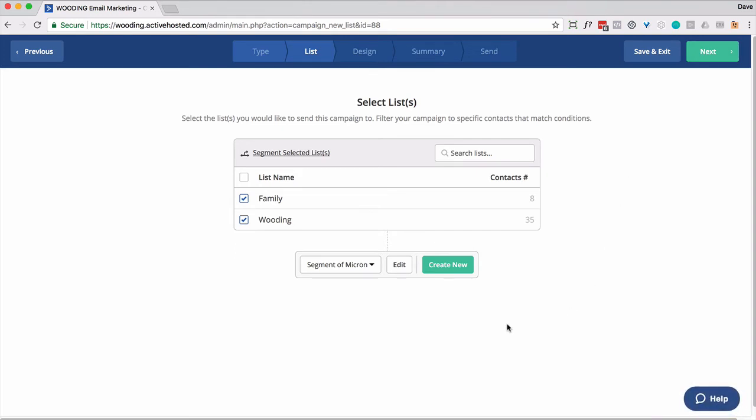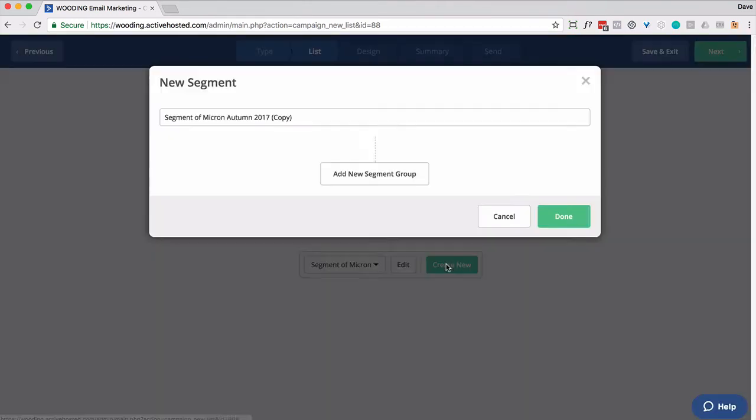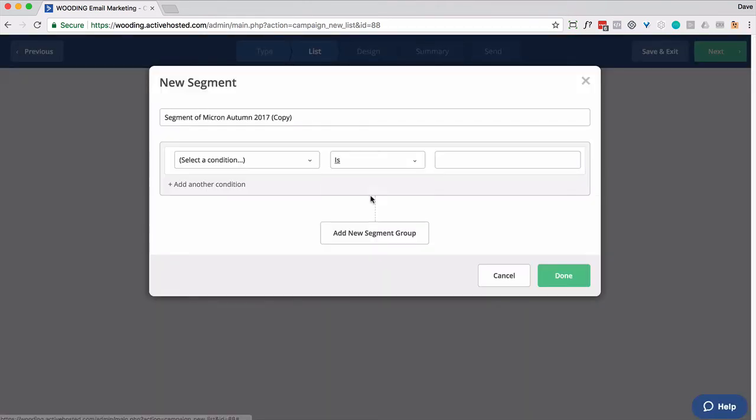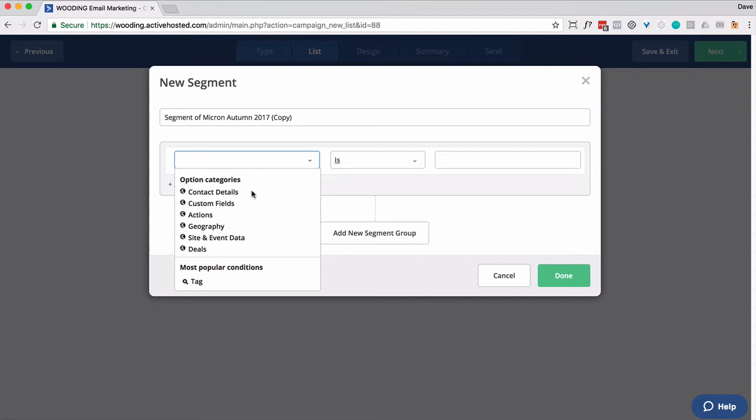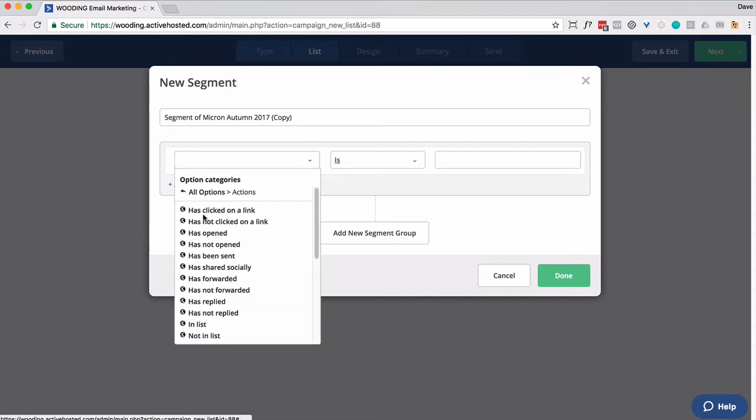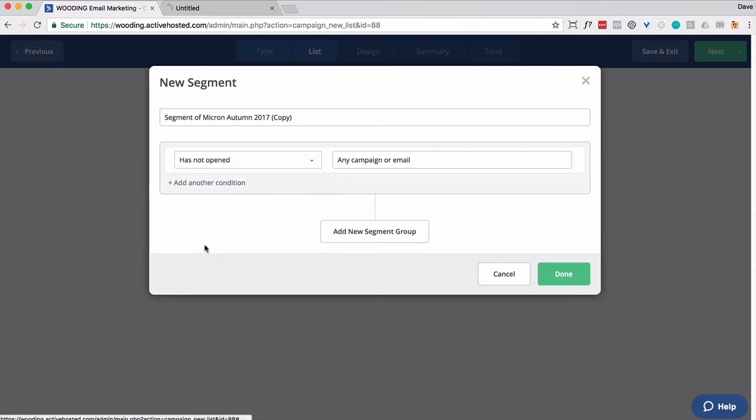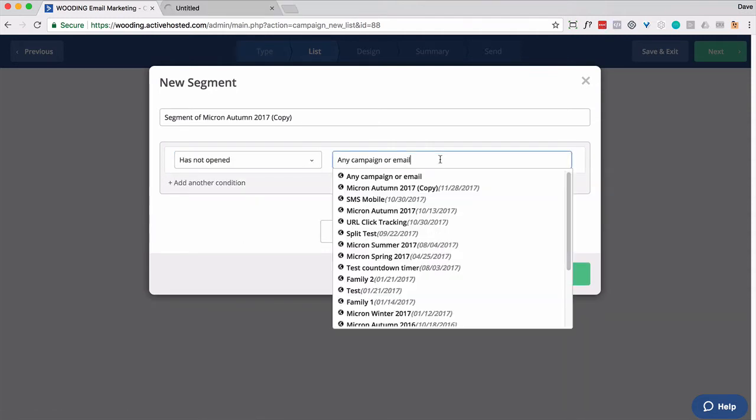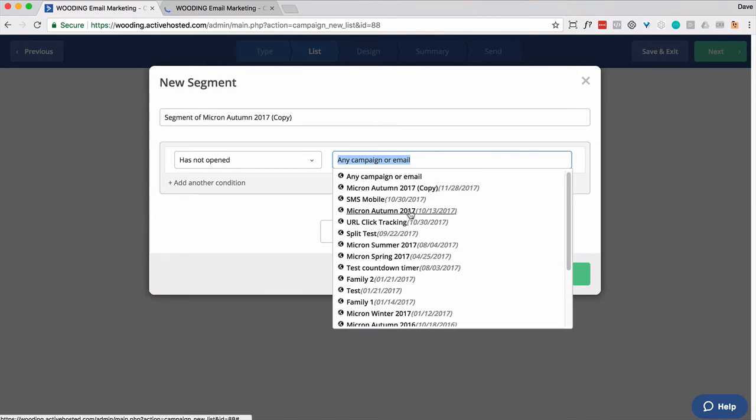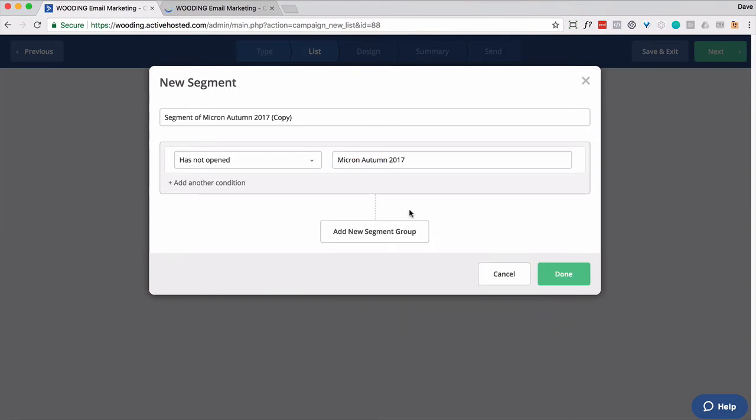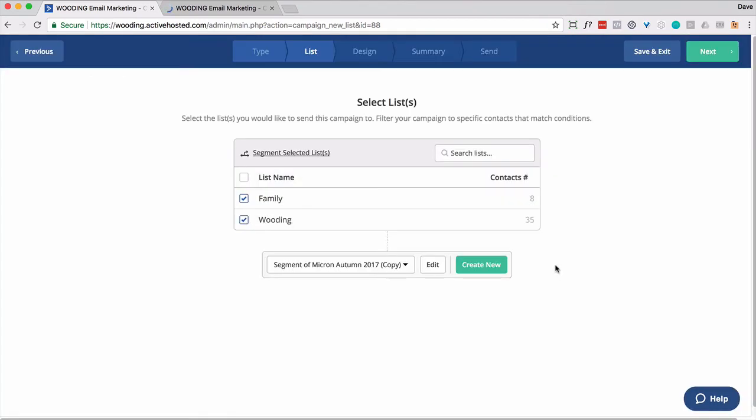So here you want to create a new segment. And you want to go to actions, has not opened, and then find the previous campaign and put it in there. And from there, you continue on and send the campaign out the way you normally would. But that's the most important part is to create a new segment of people that did not open the original one.